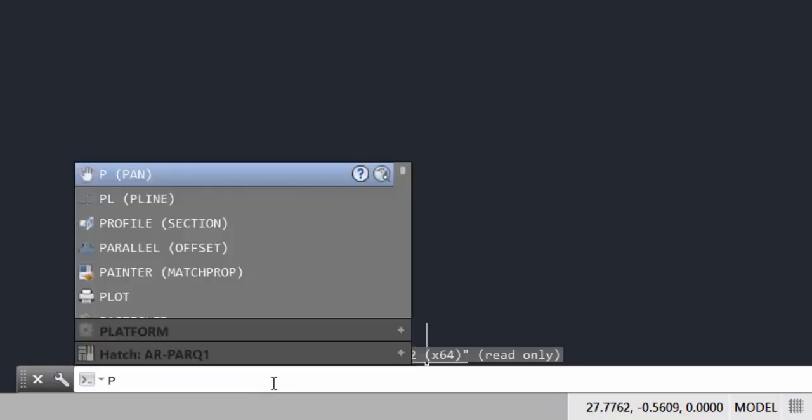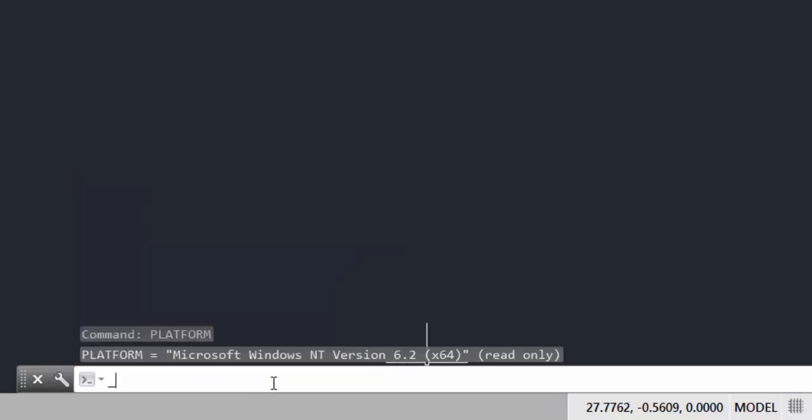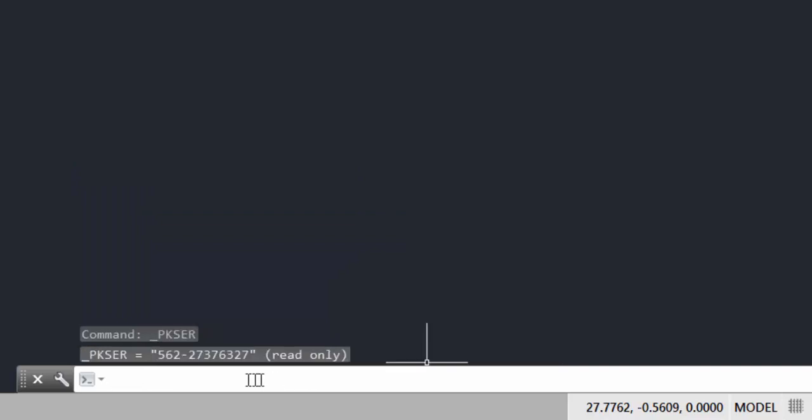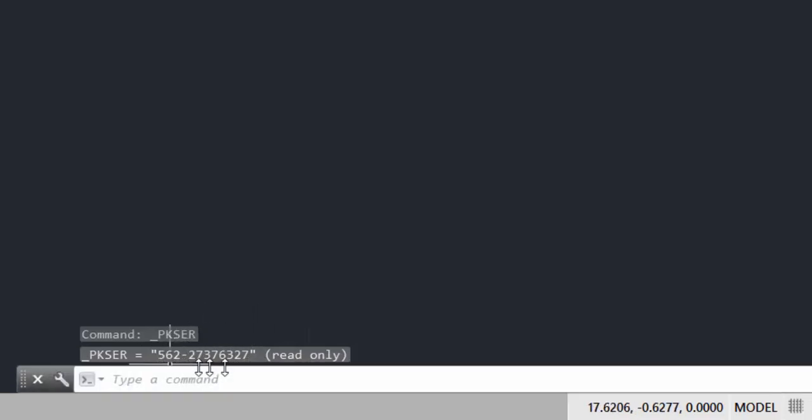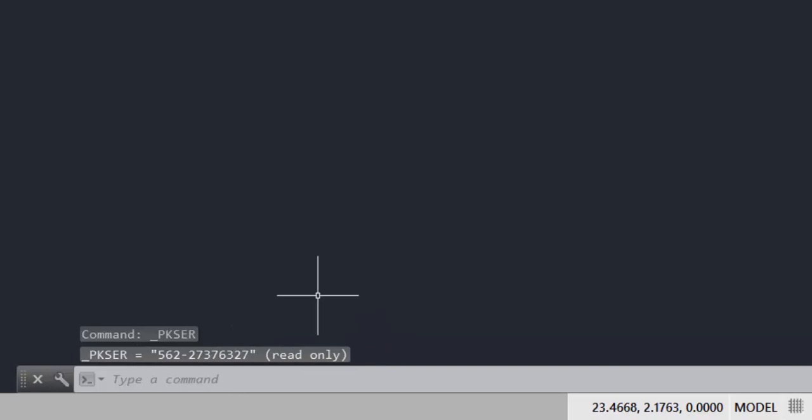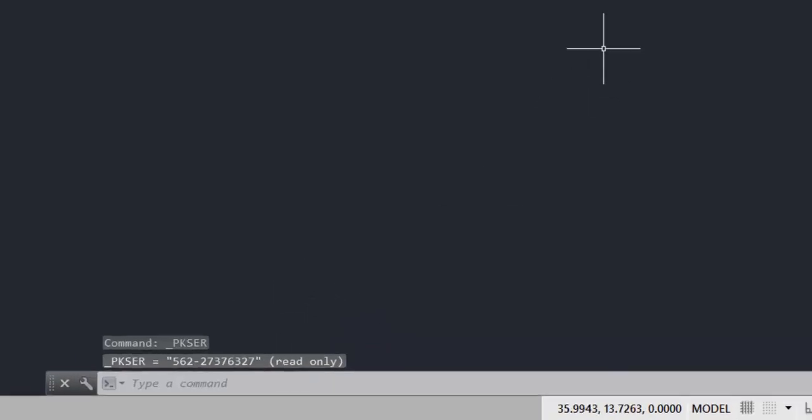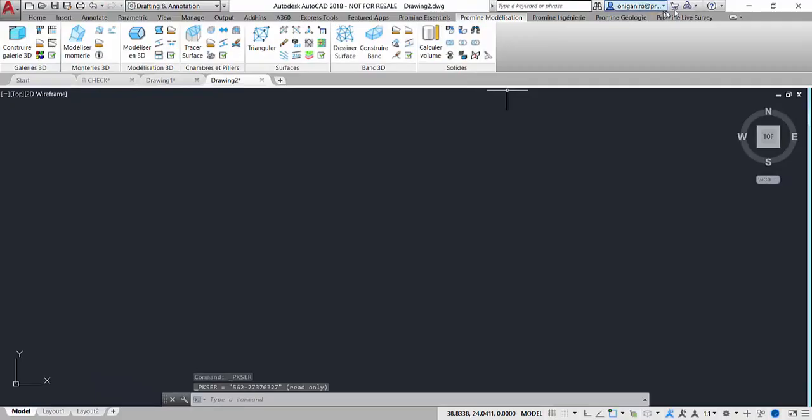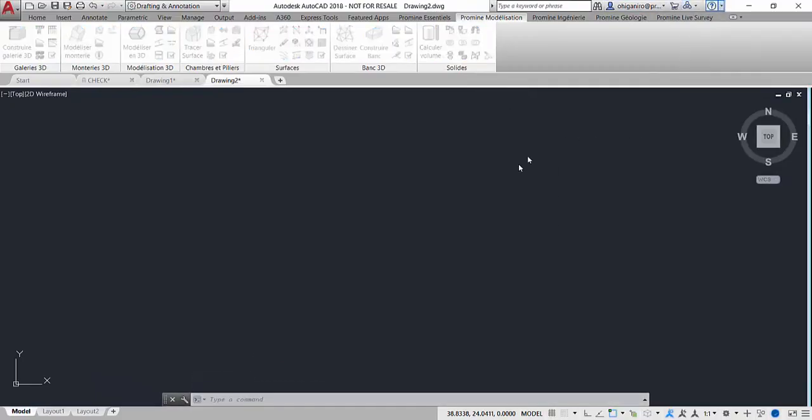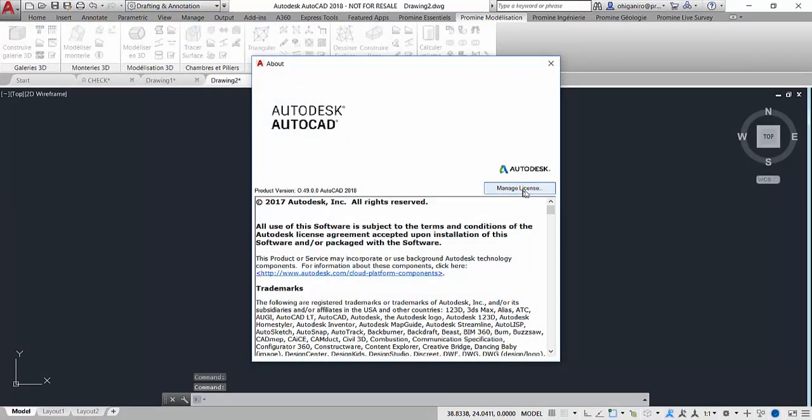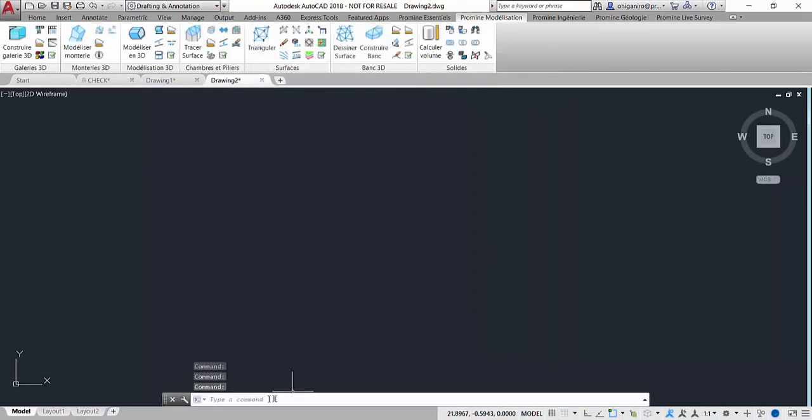The second command will be the command PKSR. That one will help me to get my AutoCAD serial number. As you can see, by typing this command a number will be displayed in my AutoCAD command line. That one corresponds to my serial number, and note that you can use the command ABOUT, but this one will require a few clicks.